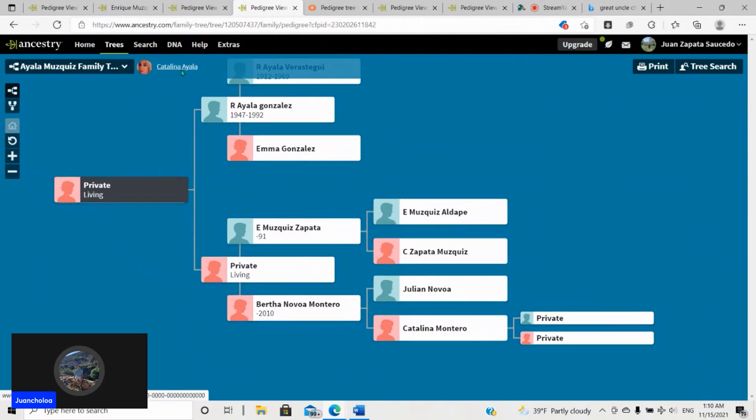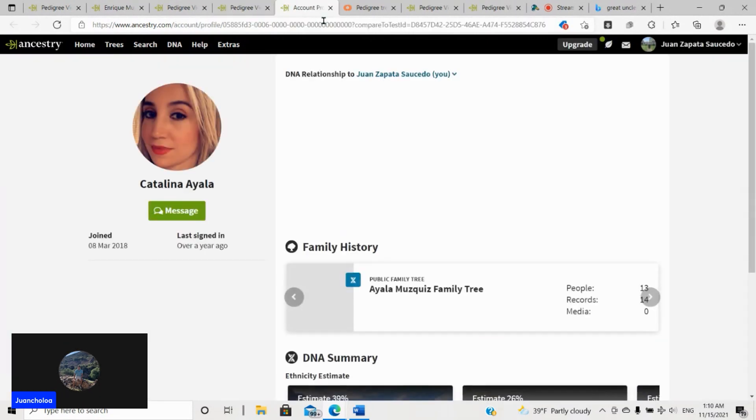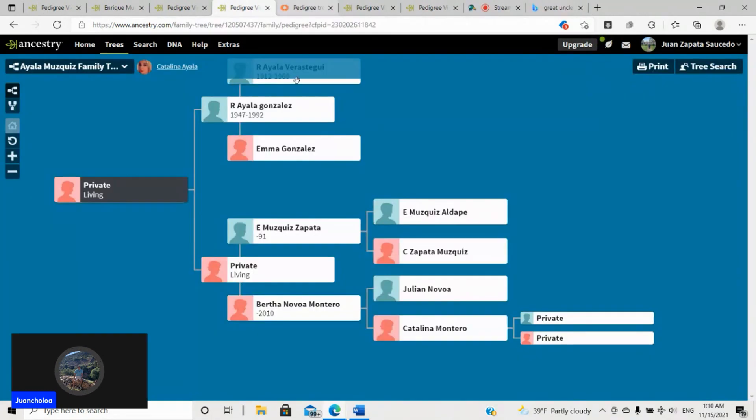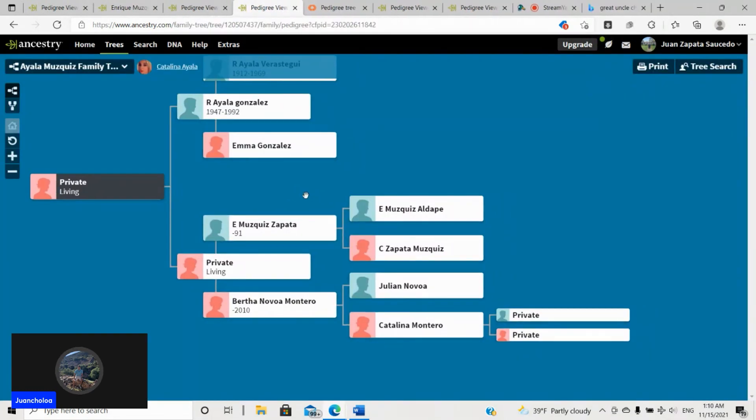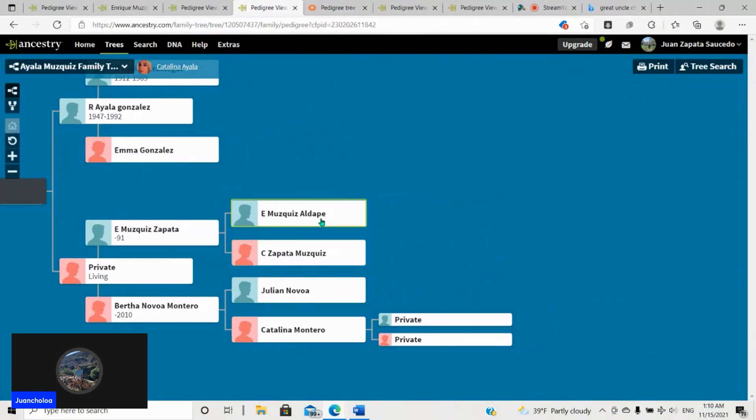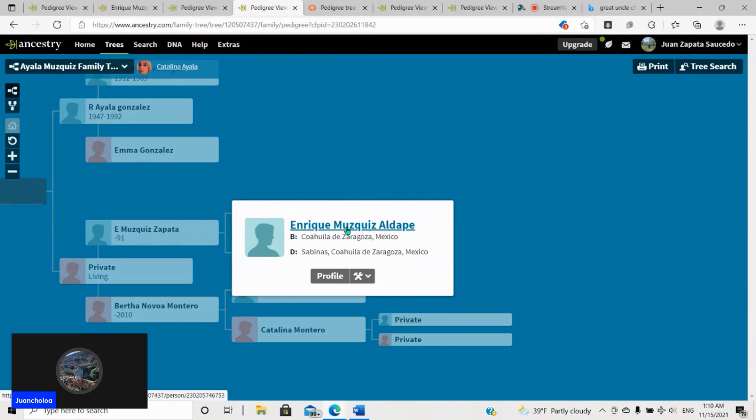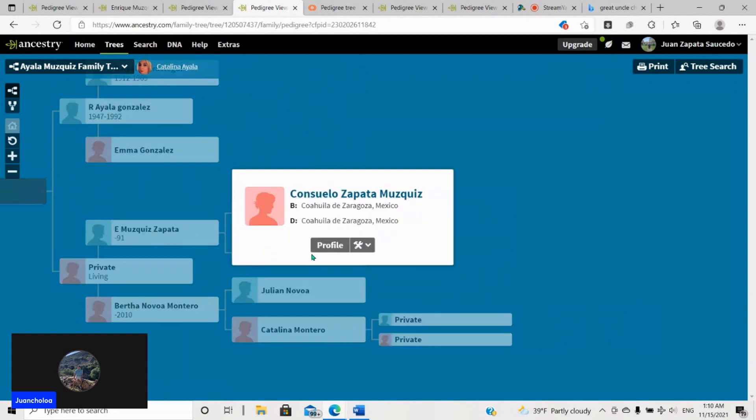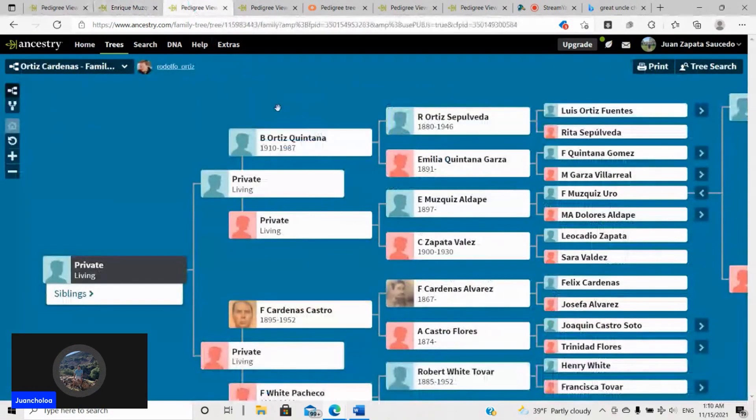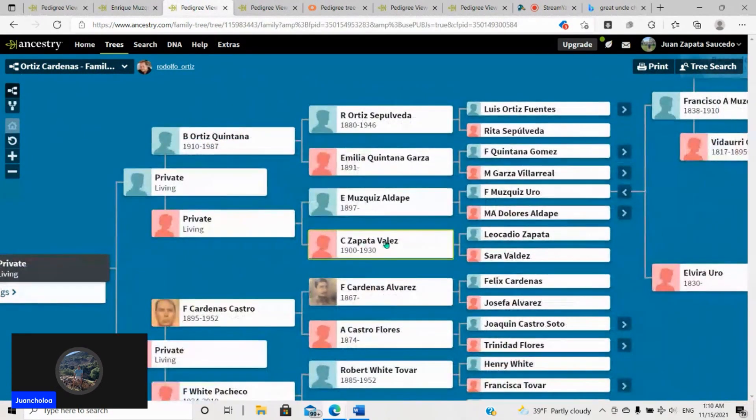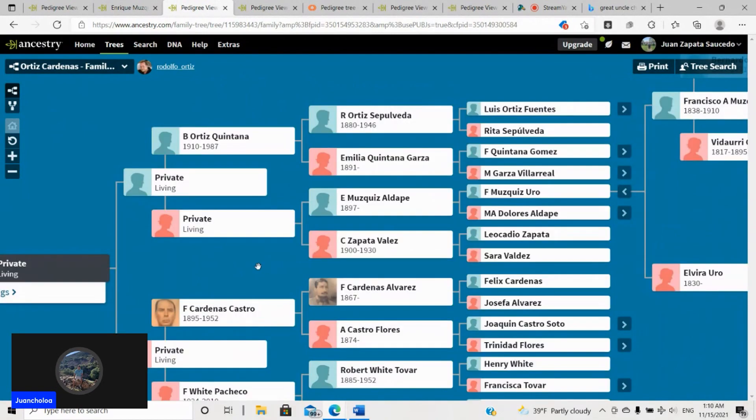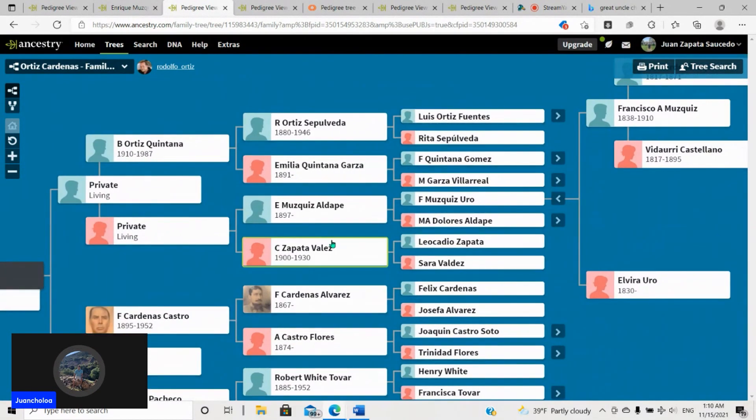Here is another DNA match I'll show you really fast. And she has four to six cousins, same thing. So here we go. She has Enrique Muscas, which again that would be a great-granduncle with Consuela Zapata. Well, same thing over here. Consuela, when you misspelled Zapata. So it's the same guy. So that's two people now.